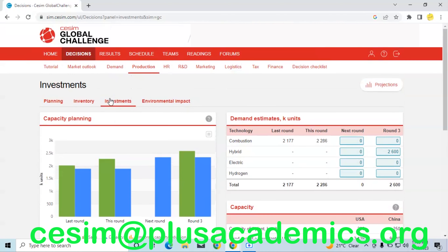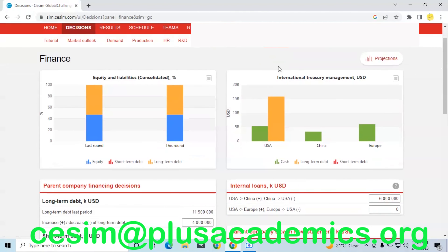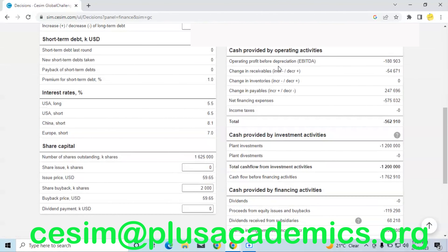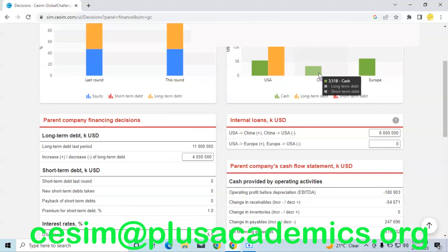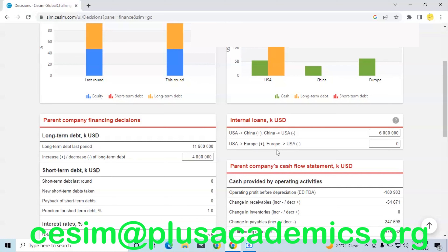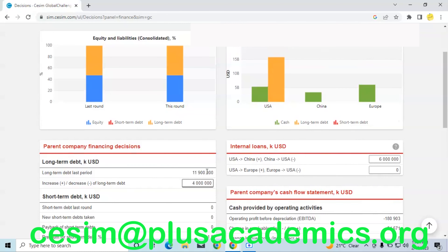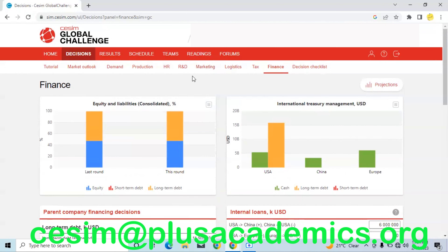Finally, finance. In USA we are having a very large long-term debt of about 15.9 billion, and we are moving some money from China to USA to try and help address this problem — we are moving about six million as an internal loan from China to USA. We are not moving any money from Europe to USA or other regions because the amount remaining in Europe is quite small and it might be needed to meet the cash needs of that region currently.